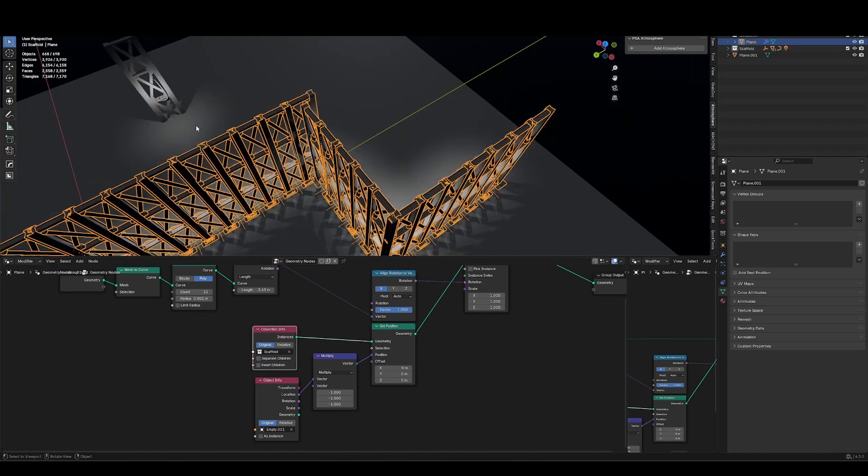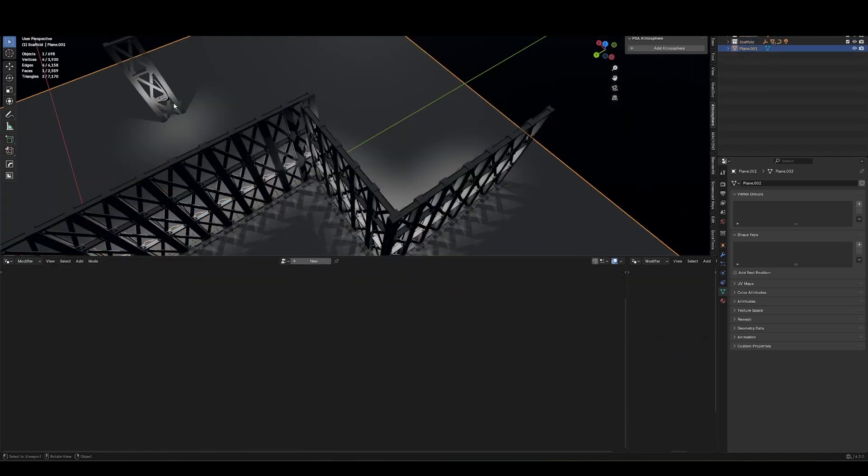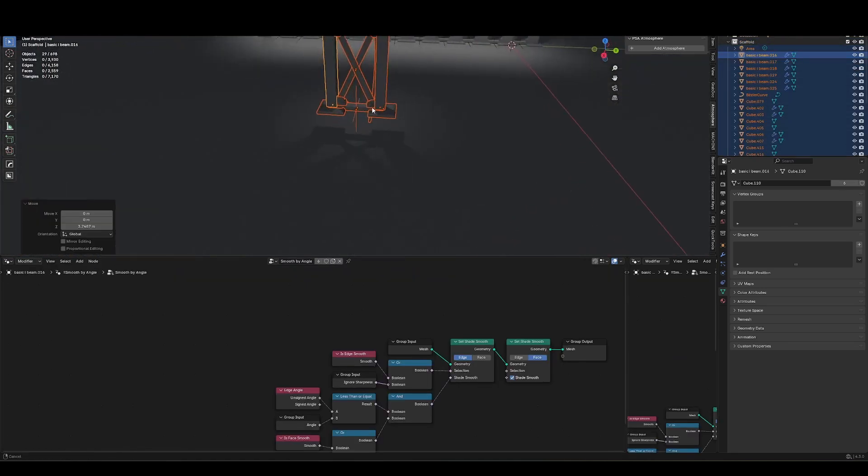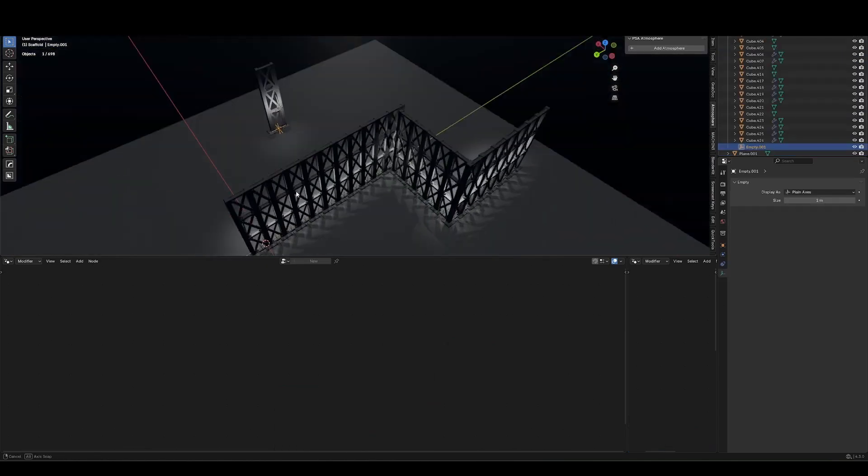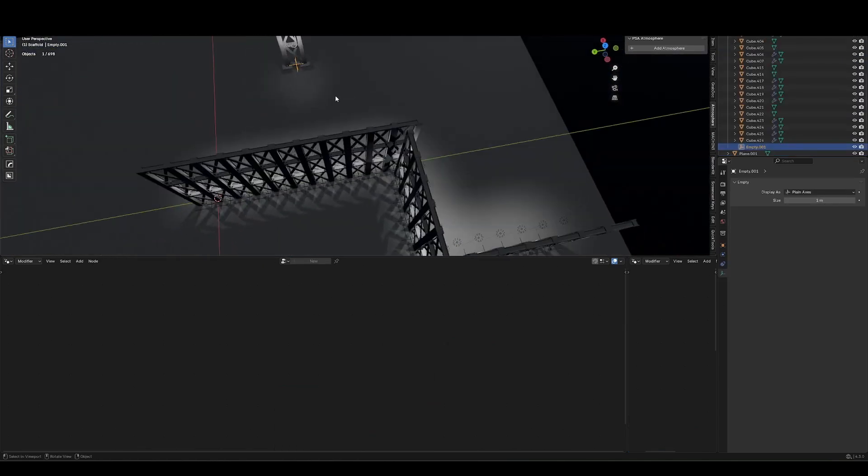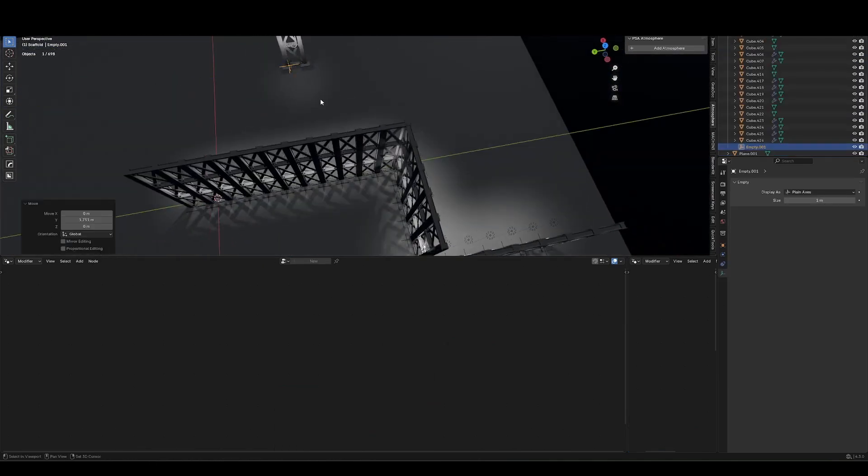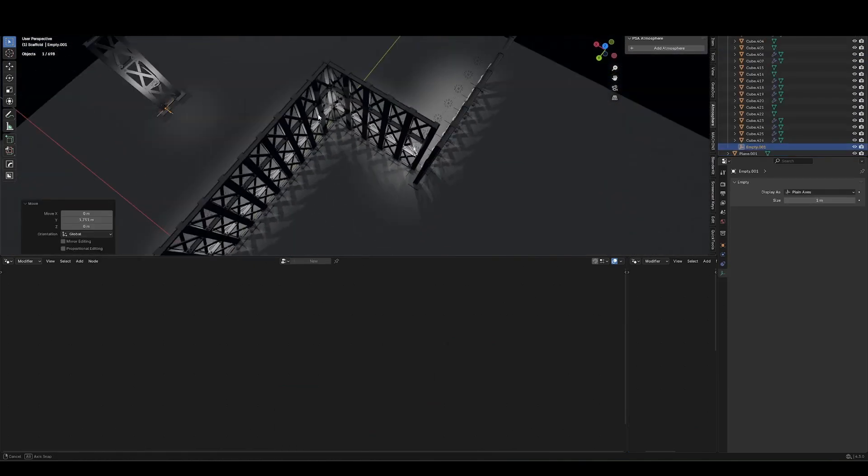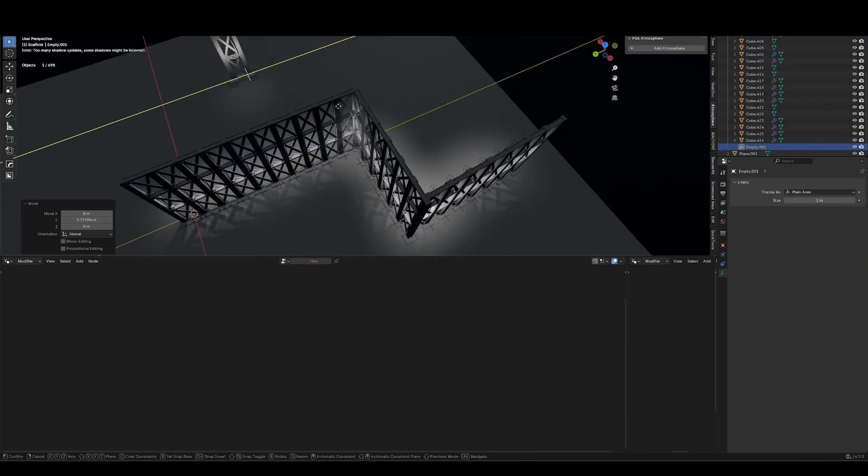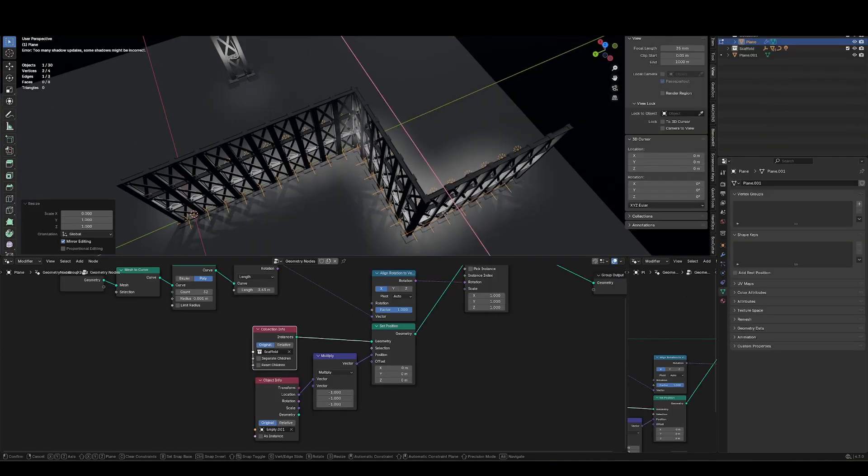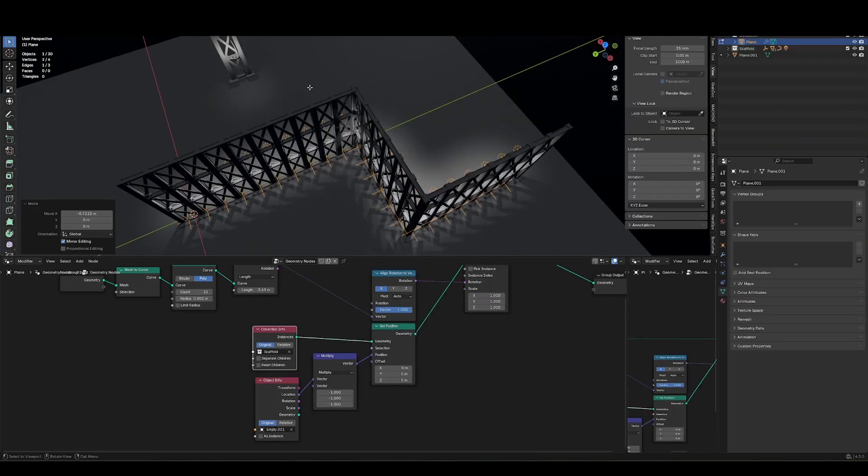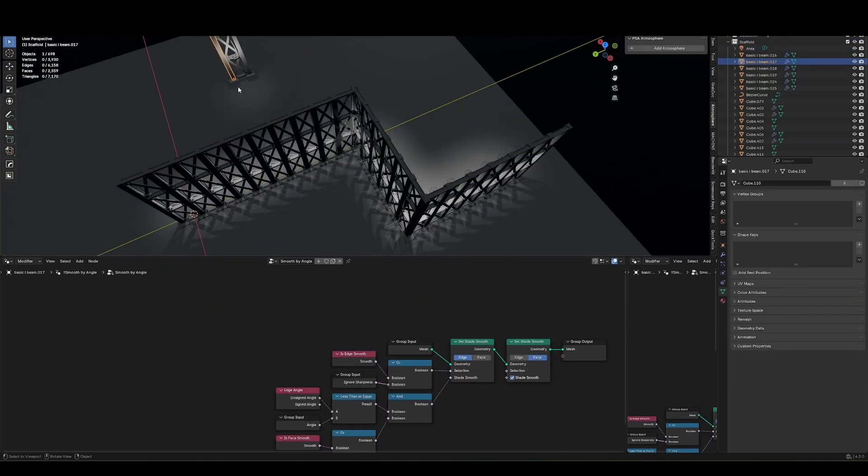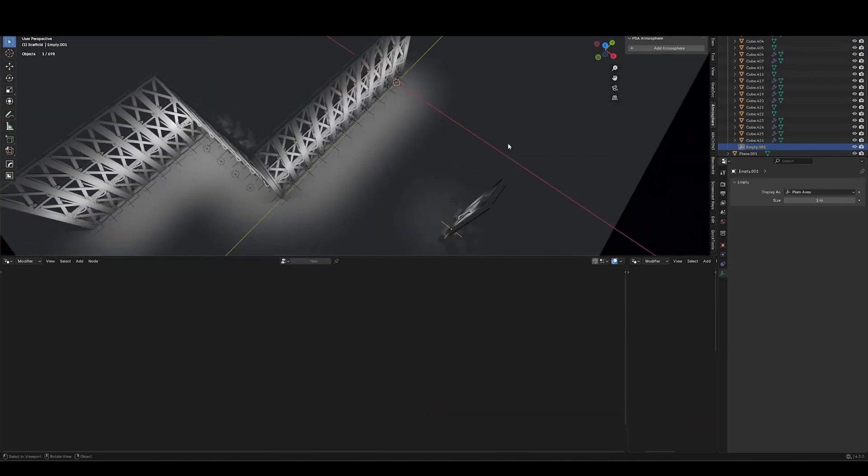But the nice thing again, about this being part of a collection is I can come in here, grab this empty to edit the origin point, just going to move this on the Y so that this overlap here is a bit nicer. And I might have to tweak these distances as well. But once you have it set, it's kind of ready to go.